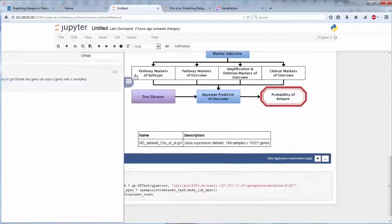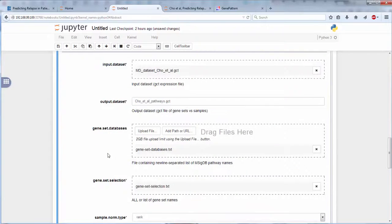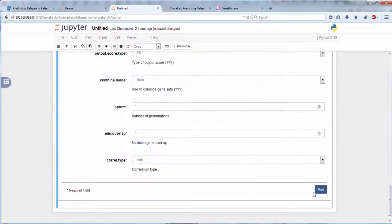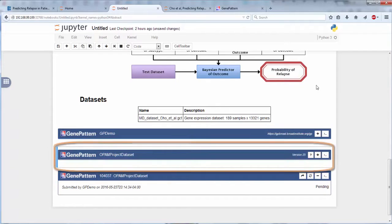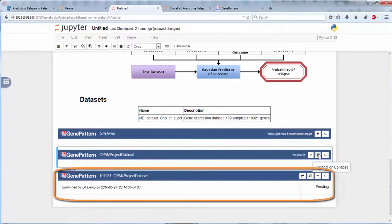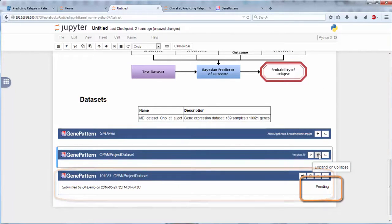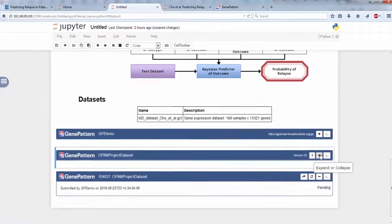We then fill in the necessary parameters and datasets, and click Run. This will collapse the cell where the parameters were entered, and create a new cell where the status of the job, and then the job results, will be displayed.